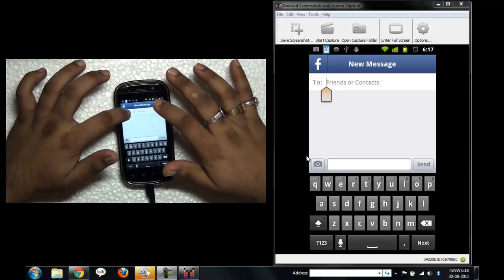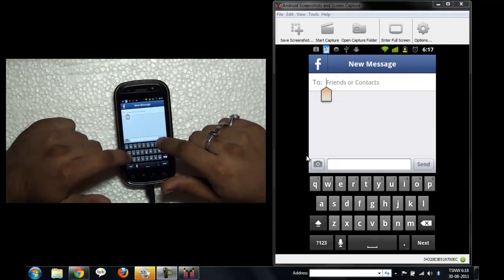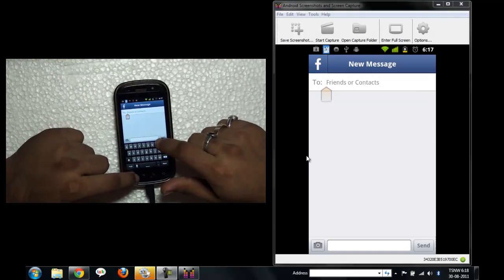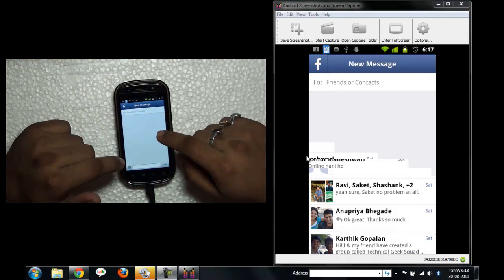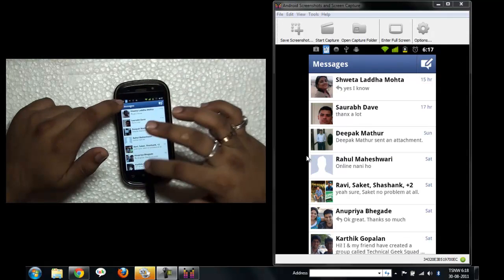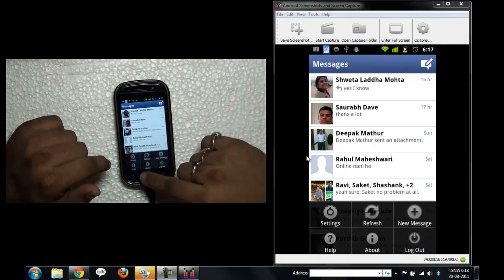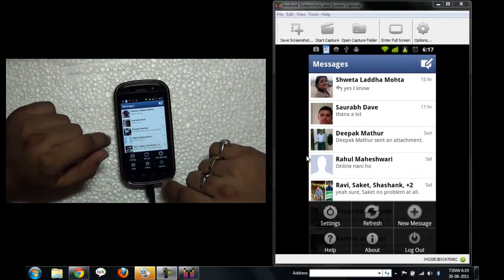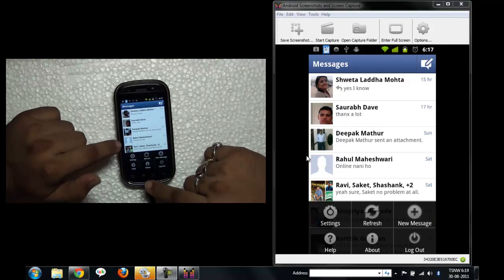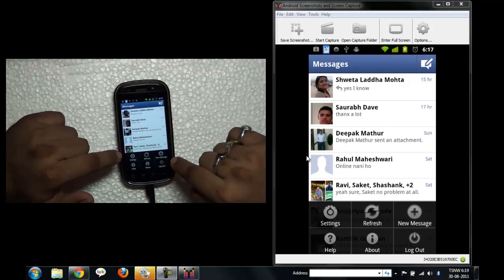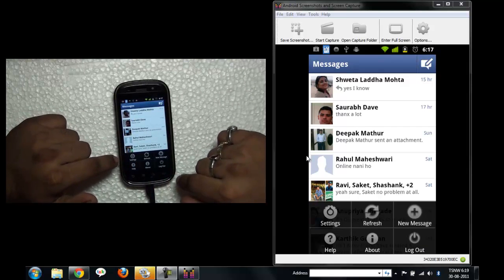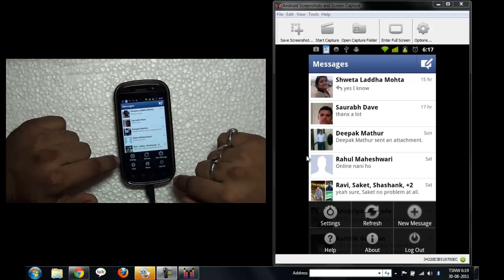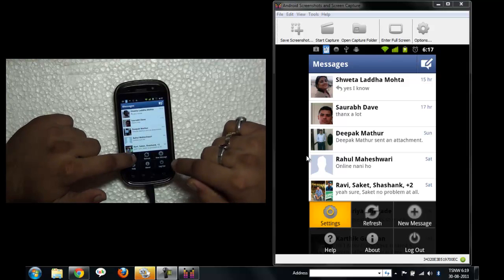Okay, that's all. Maybe it will take time, we'll come back to this later. Maybe it's still loading. Let's check out the menu options. We have settings, refresh, new message, about, kind of stuff.